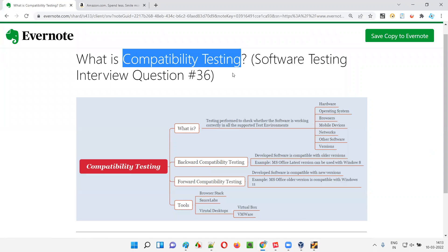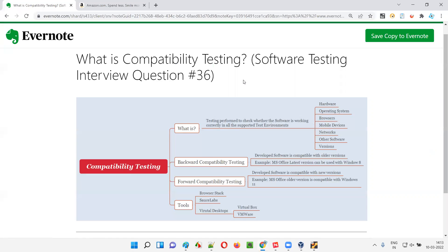So that's what I've answered — what exactly compatibility testing is in detail. You can give this same answer to the interviewer if you get this question in an interview. That's all for this session. See you in the next session where I'm going to answer the next software testing interview question. Till then, bye bye.